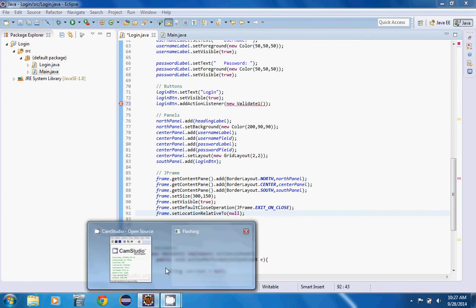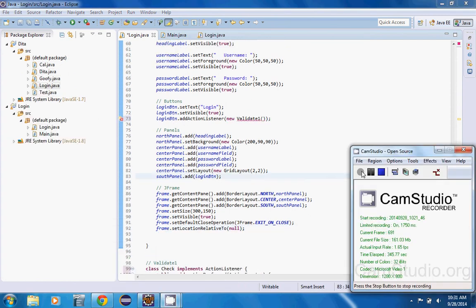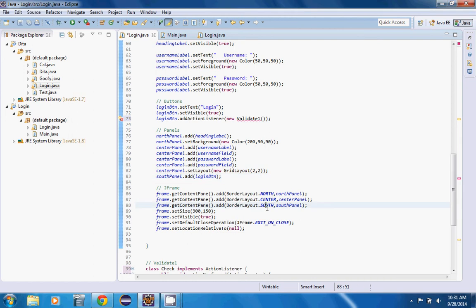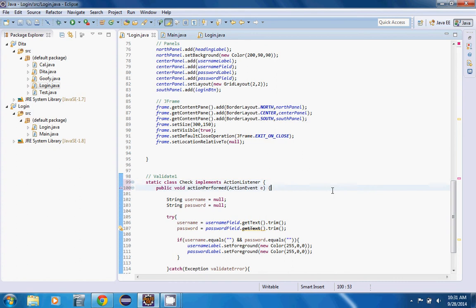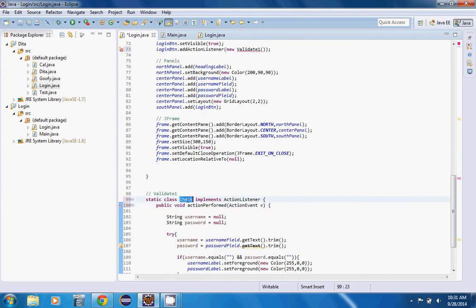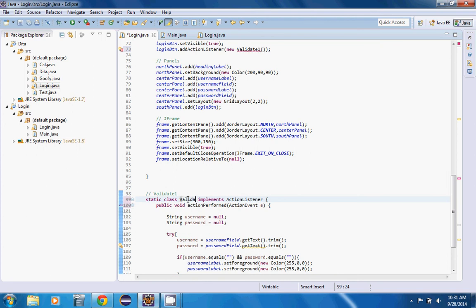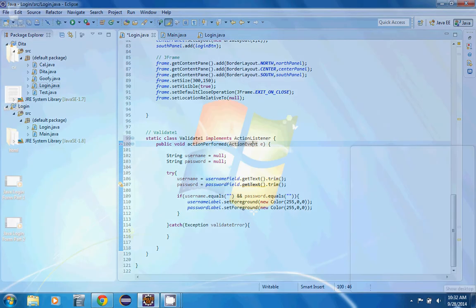Okay, sorry about that. The problem is the class needs to be static, so go ahead and say static class validate1. Now the error should disappear.